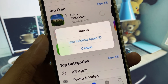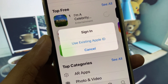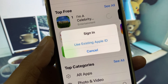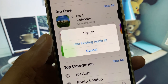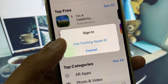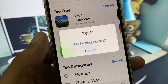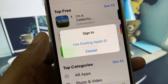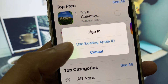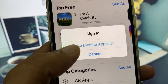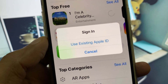Hi guys, welcome back to my YouTube channel. In this video I will show you how you can fix this pop-up that shows on your home screen when you try to download and install any app or game — the pop-up that says 'Use existing Apple ID'.